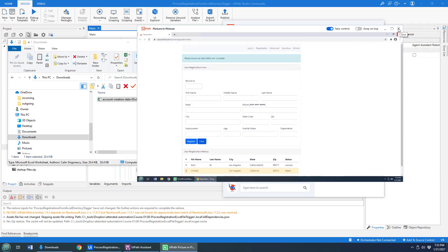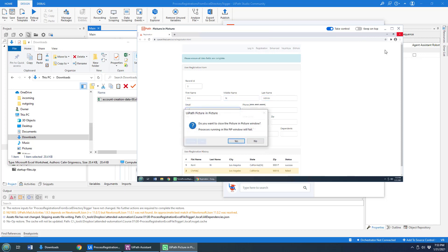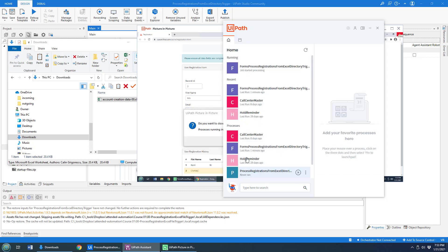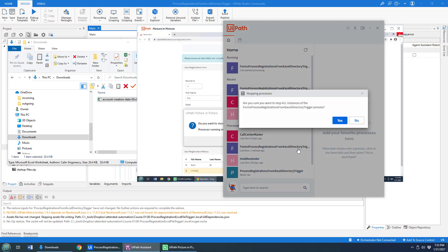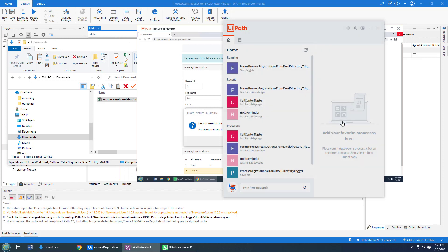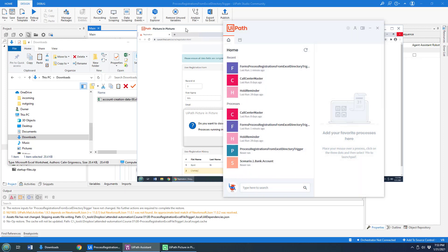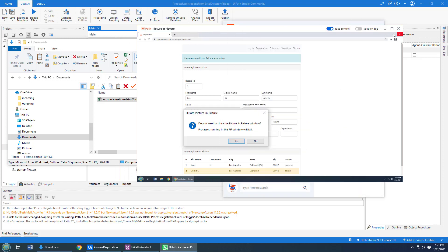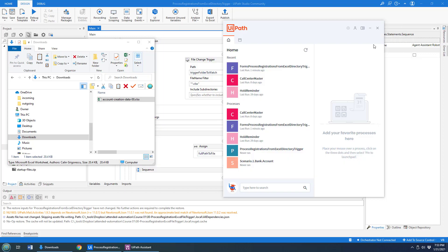So how can you change that? Well, I'm going to stop this automation. Where is UiPath Assistant? There it is right there. Let's give that a little bit of a stop. Okay, close that picture in picture window. And there we go. That's done.